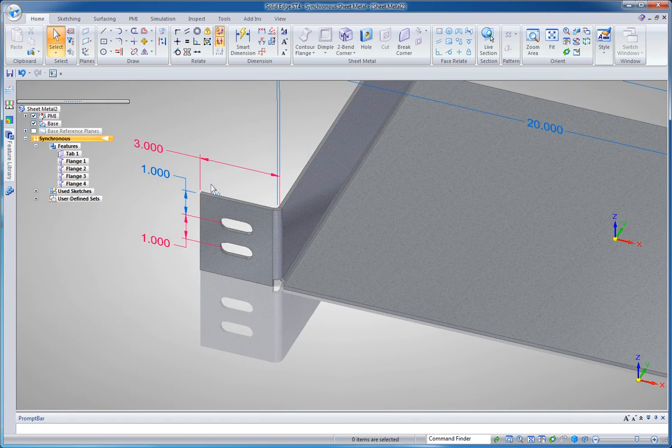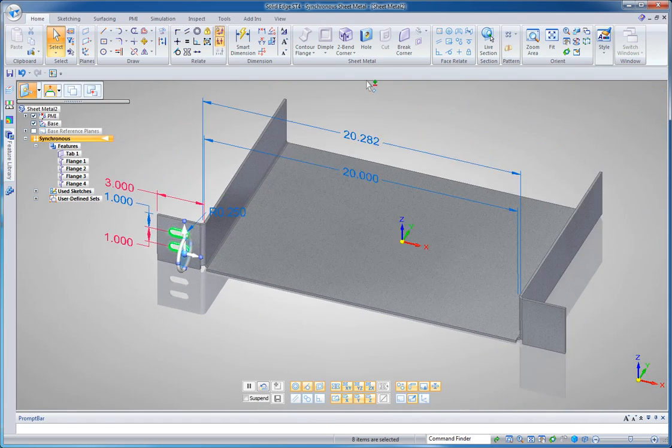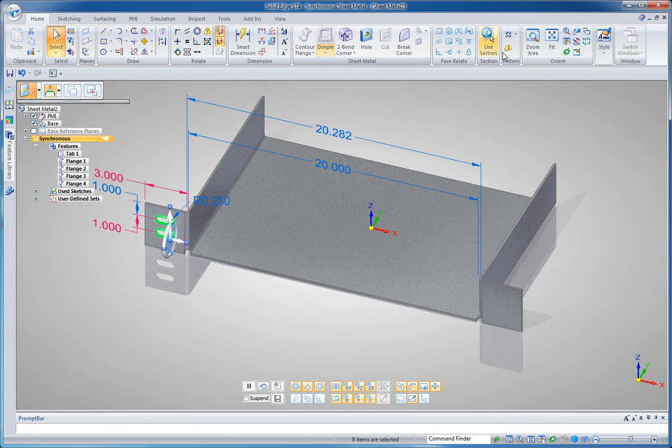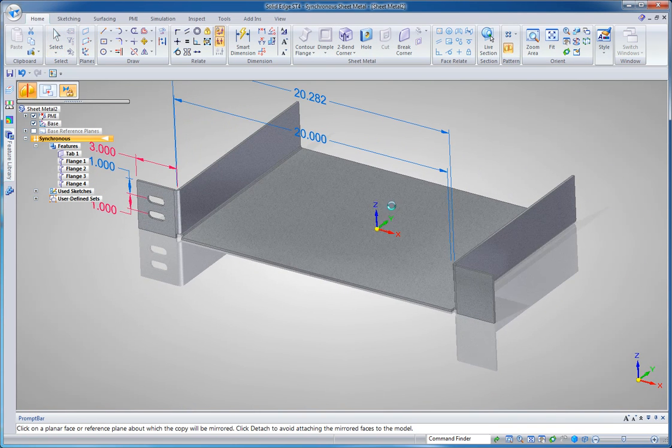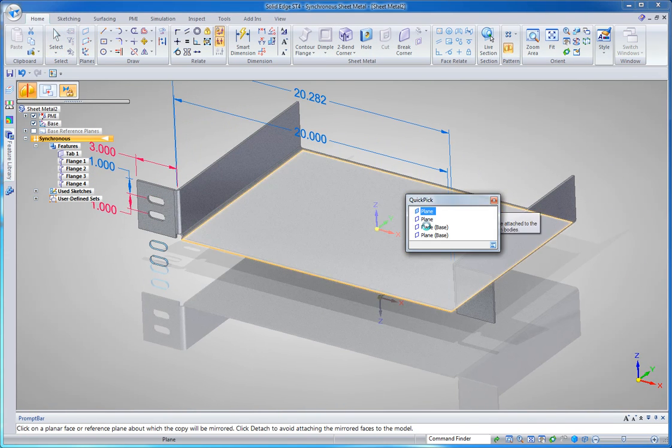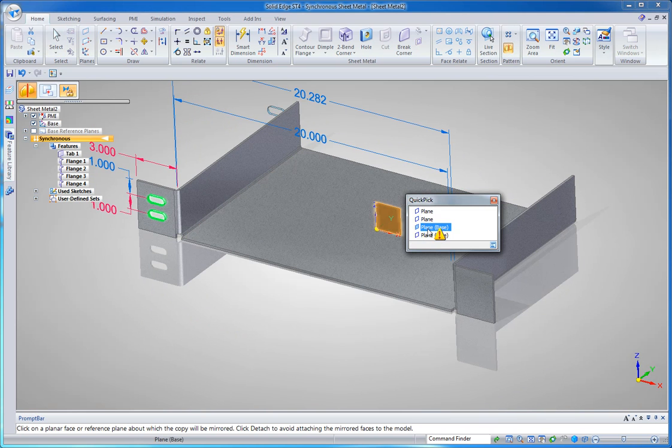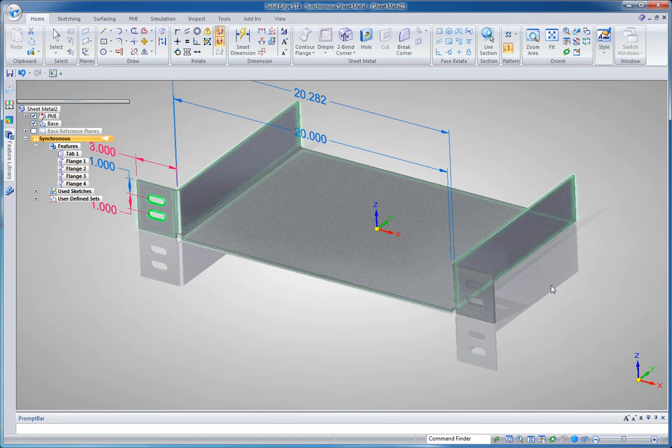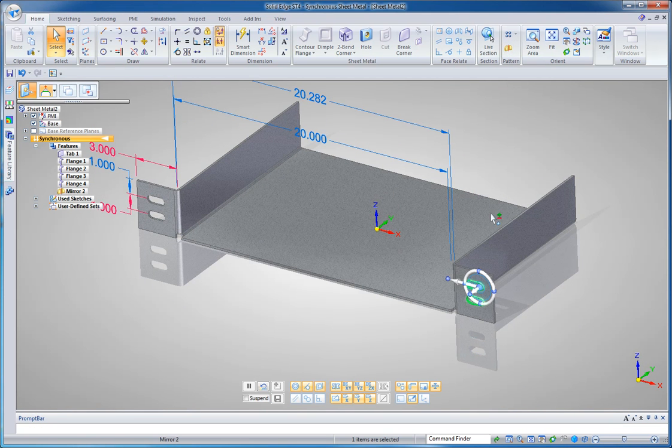Alright, so let's select those holes. And I can do that just by putting a box around them. With them selected I'll do a mirror command using the base reference plane over here and I'll let Quick Pick find that for me and drop those holes in there.